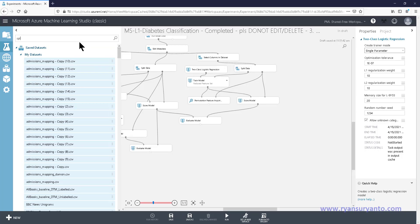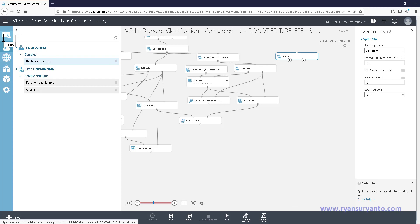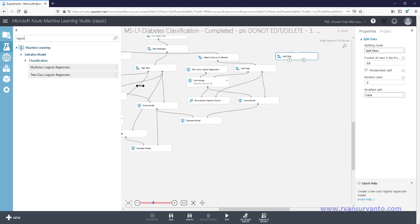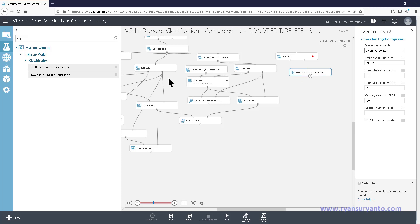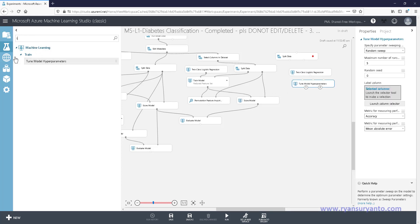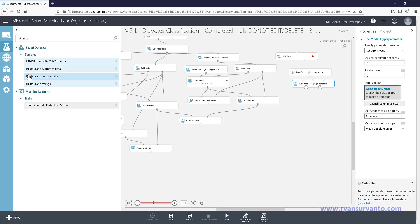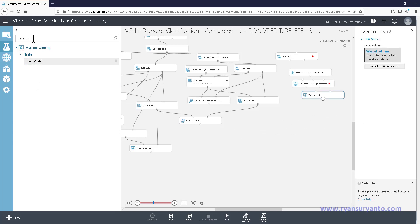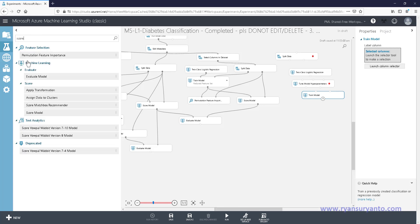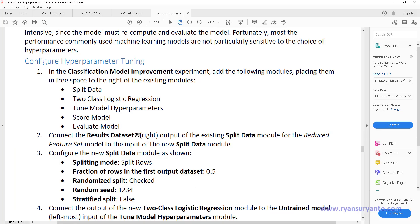So we need to add: split data, then two-class logistic regression, then hyperparameter tuning module, then train the model, and then score the model. The shape will look like this - one, two, three, four, five modules in total.